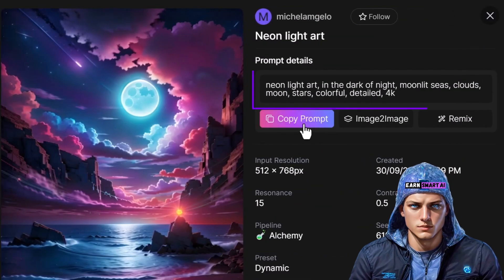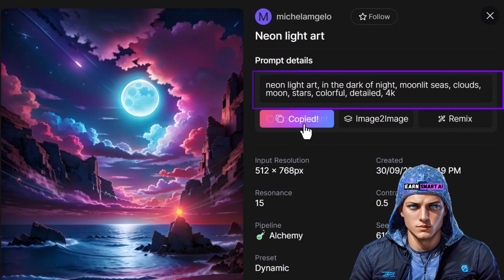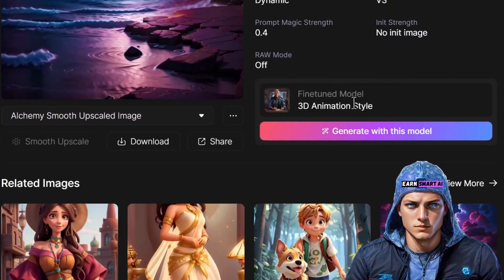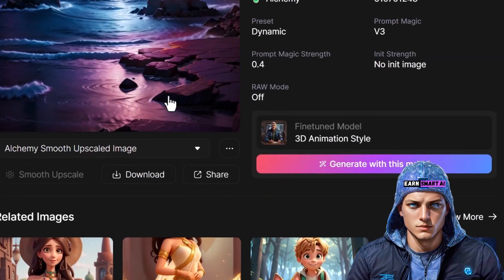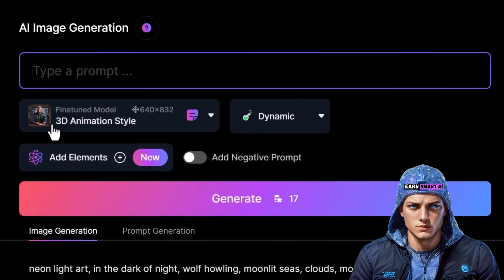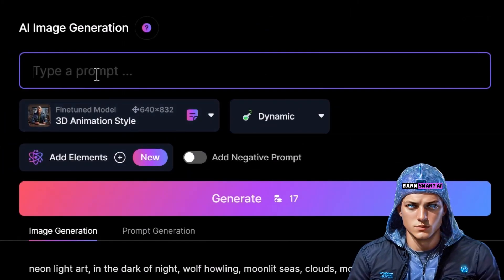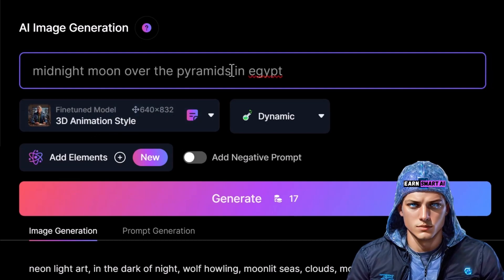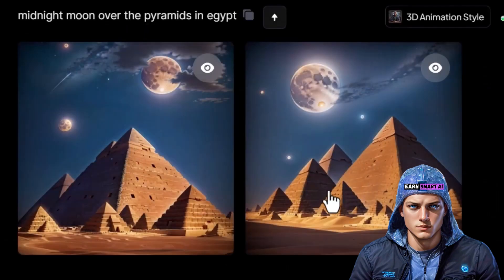Another option is to generate using the same model. Click on Generate with this model, and you'll observe that it has chosen the 3D animation style, the same model as before. You can input your own prompt — like Midnight Moon over the pyramids in Egypt — to produce a unique image with the same 3D model. This approach acts as training wheels, allowing you to experiment with others' prompts and grasp the dynamics of the process.